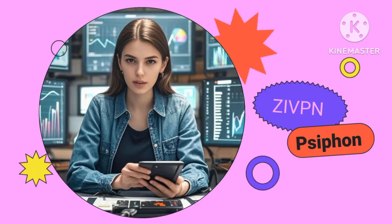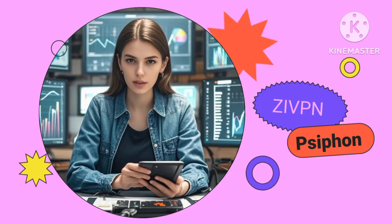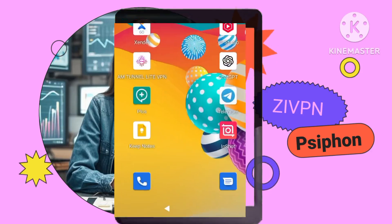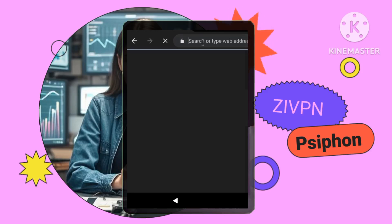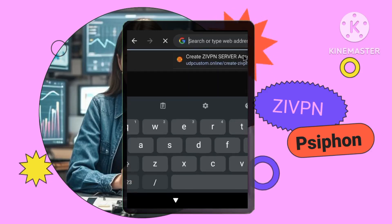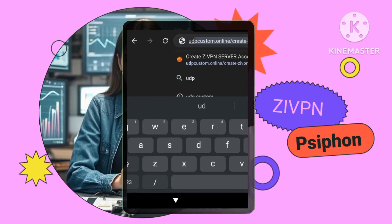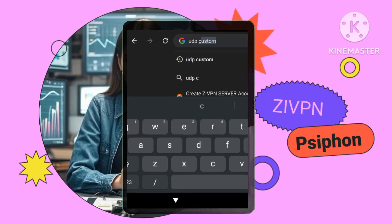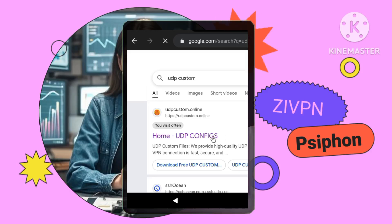Step 1: Finding a reputable custom UDP service. Open your web browser, like Chrome or Safari. Search for UDP custom and click on the official UDP custom website. Make sure the website looks legitimate and trustworthy.